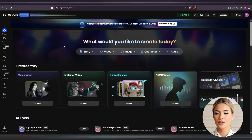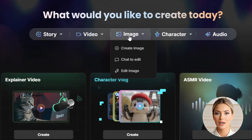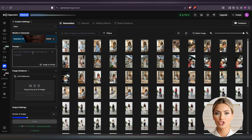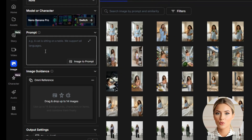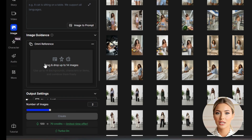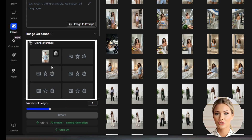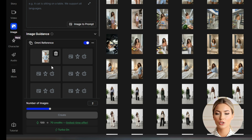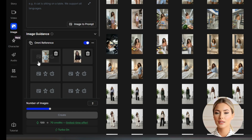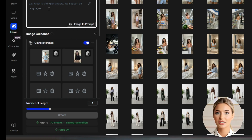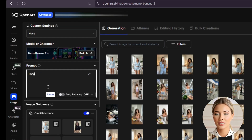After signing in to OpenArt, you'll land on the homepage. Go to the image tab at the top and select Create Image — this will open the image generation tool. Before doing anything else, switch the model to Nano Banana Pro. Then under the Omni Reference section, upload your AI influencer image first. This represents the character you want to recreate dancing. Then upload the second image, which is the one you snipped from the first frame of the dance video. This represents the exact pose you want your AI influencer to copy. After uploading both reference images, move on to the prompt section. The prompt is very simple — all you need to type is: Image 1 is posing like Image 2, same camera angle.